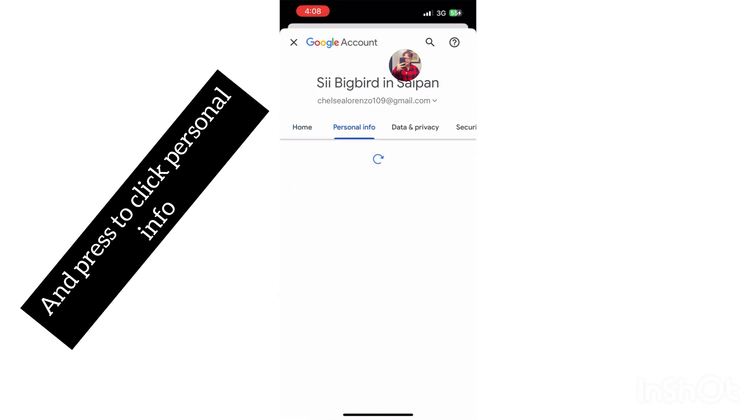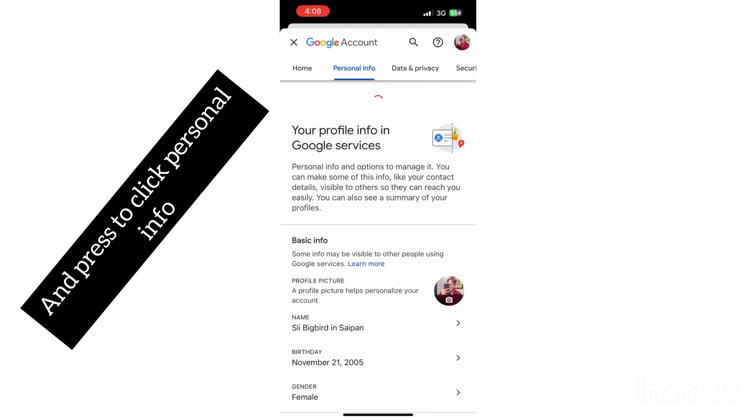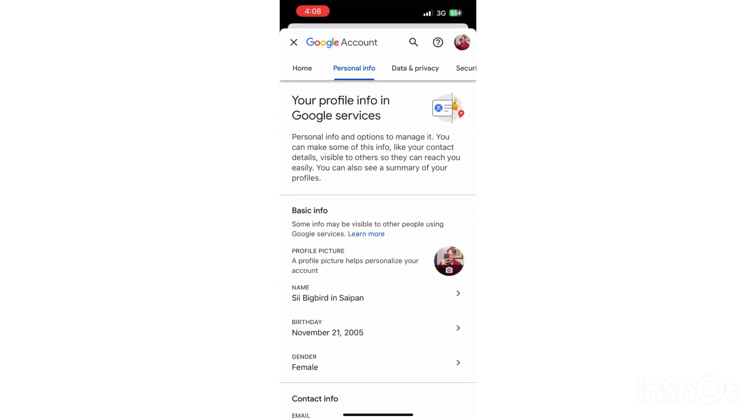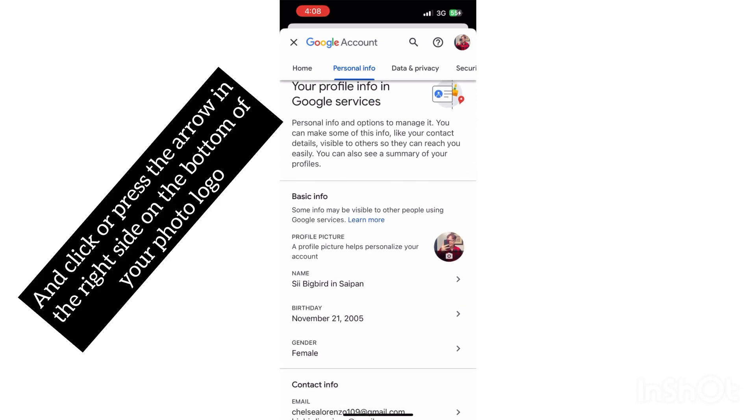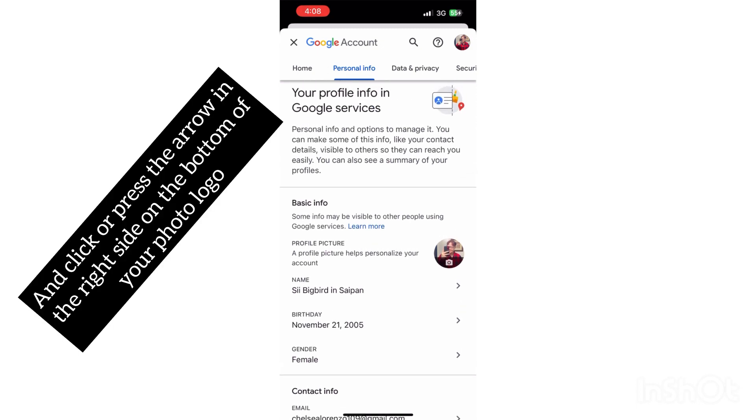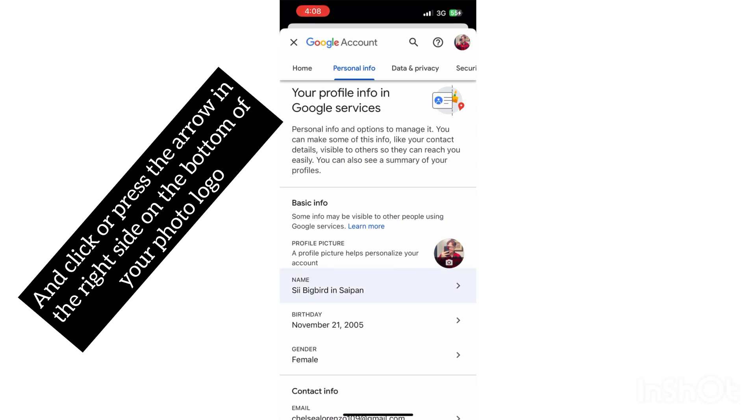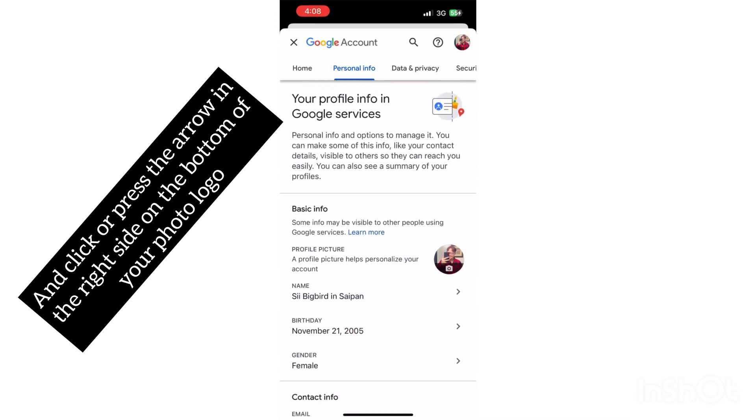You guys can see name, birthday, female, like that. So go ahead and press the arrow over there on the right. Press that. What's your name? And then what you guys want to do is wait until it's loading.